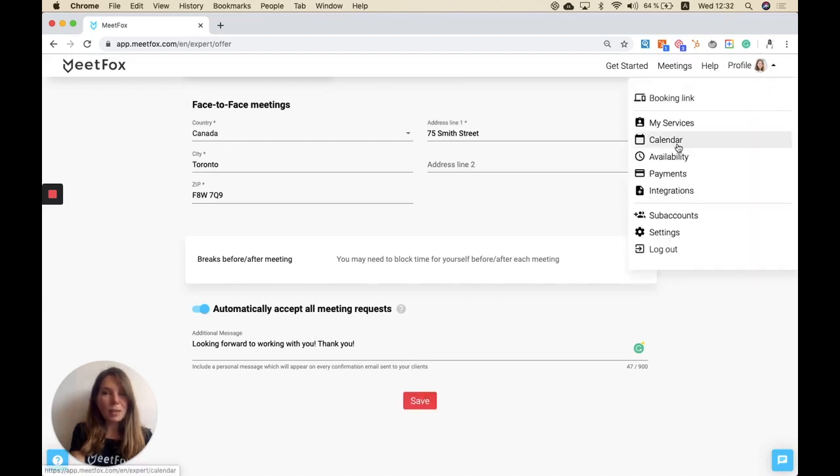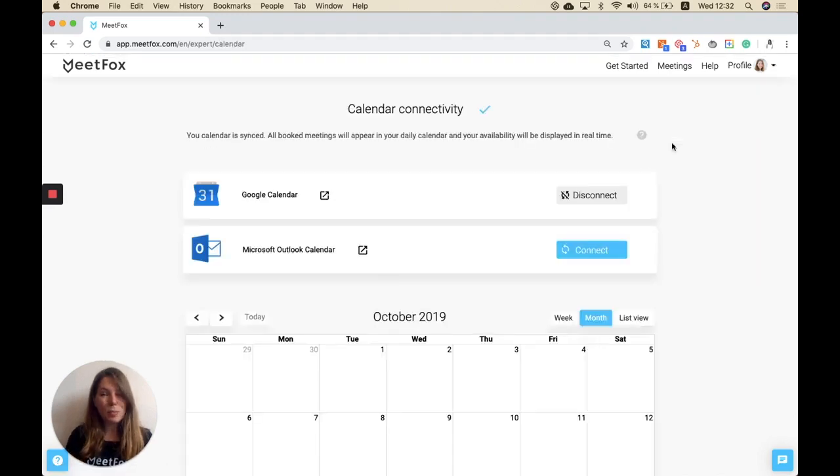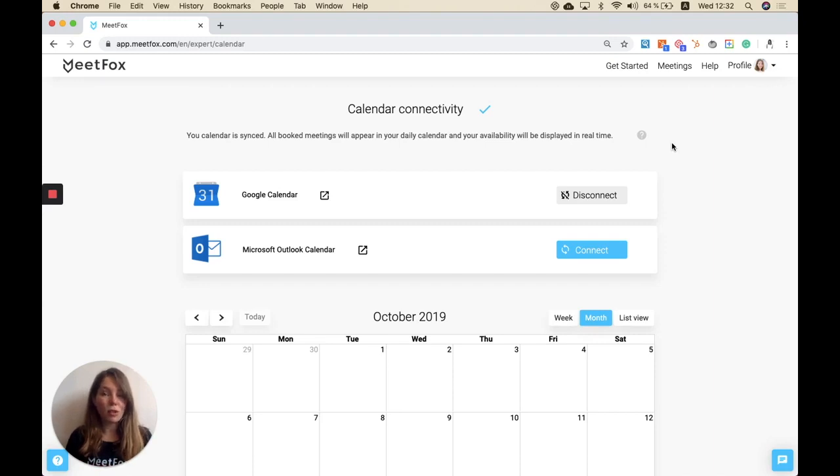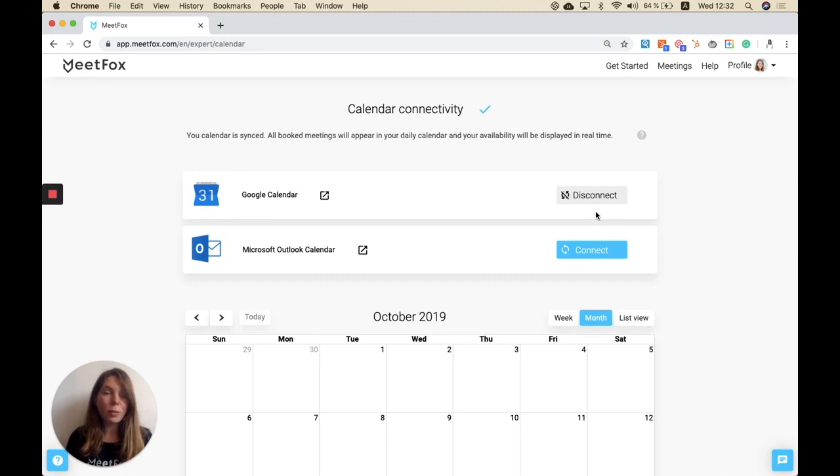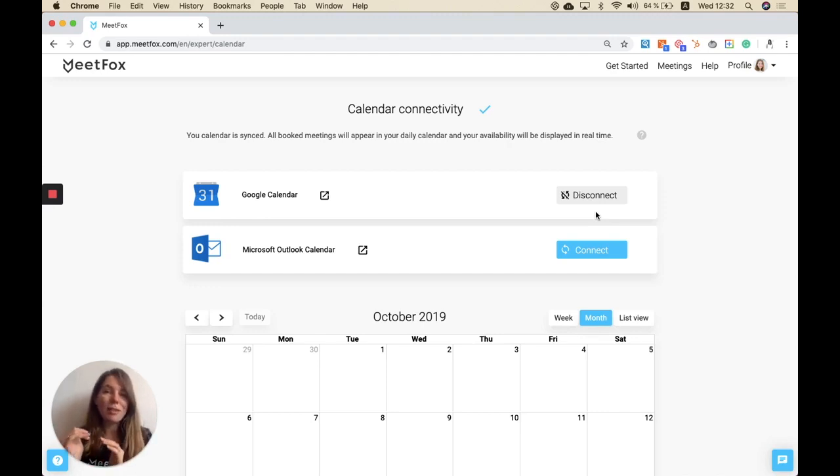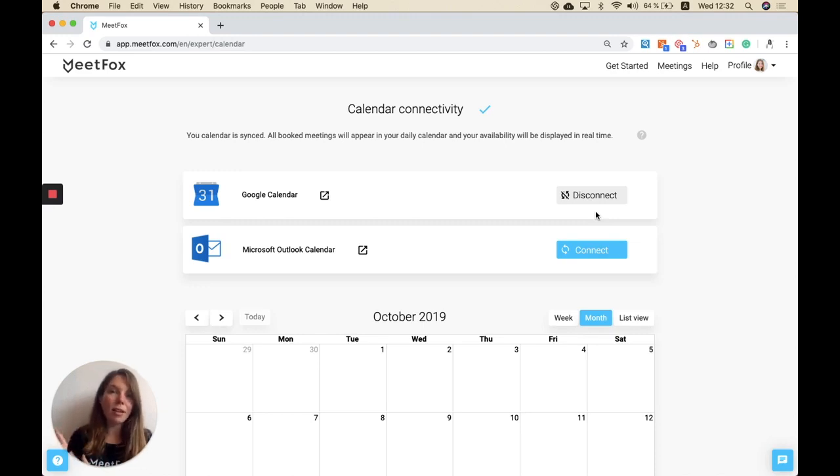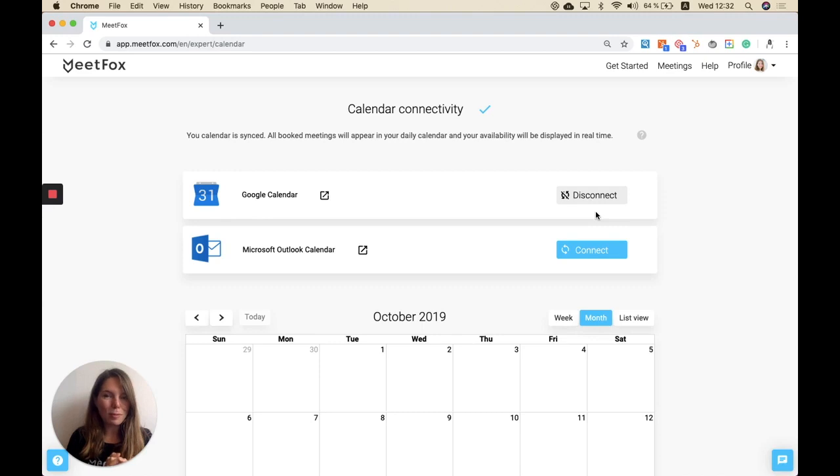The next step would be the calendar. As you probably know, we do offer a Google Calendar and Microsoft Outlook Calendar integration. That means you only have to click here once and connect your calendar with our tool. Once this is done, all appointments that are booked via MeetFox will be immediately pushed to your personal calendar. What's more is that whenever you have any appointments in your own calendar, these will be blocked for us. That means we will never show your clients available time slots during times where you are actually not available based on your personal calendar. That is a very handy tool, so I would really recommend using that synchronization.